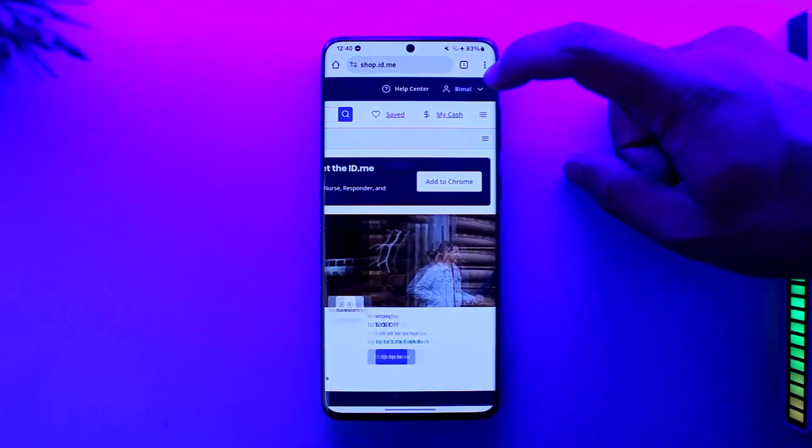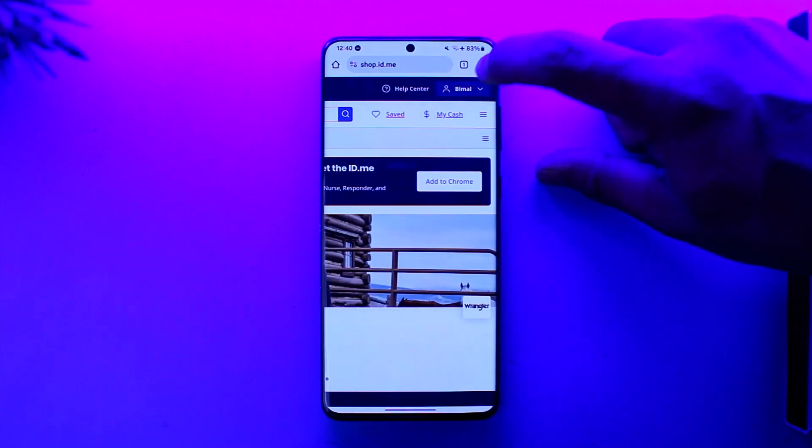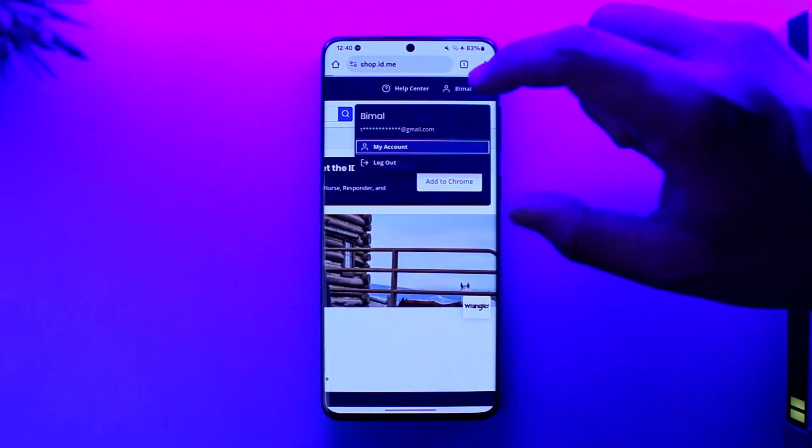Once you sign into your account, you'll actually see your profile icon from the top right hand side. So tap on your profile name, then just go to my account.